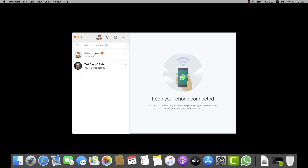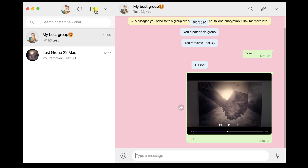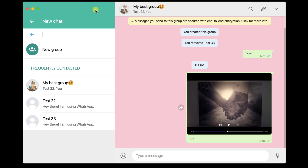How to start a conversation on WhatsApp for Mac. To start a conversation, you will need to have the contact in your address book. If the person is not in your contacts, you will need to go to your phone and add them. After adding the contact, tap on the New Message button from the top. Here you can start a new group or simply select a person to start the conversation.